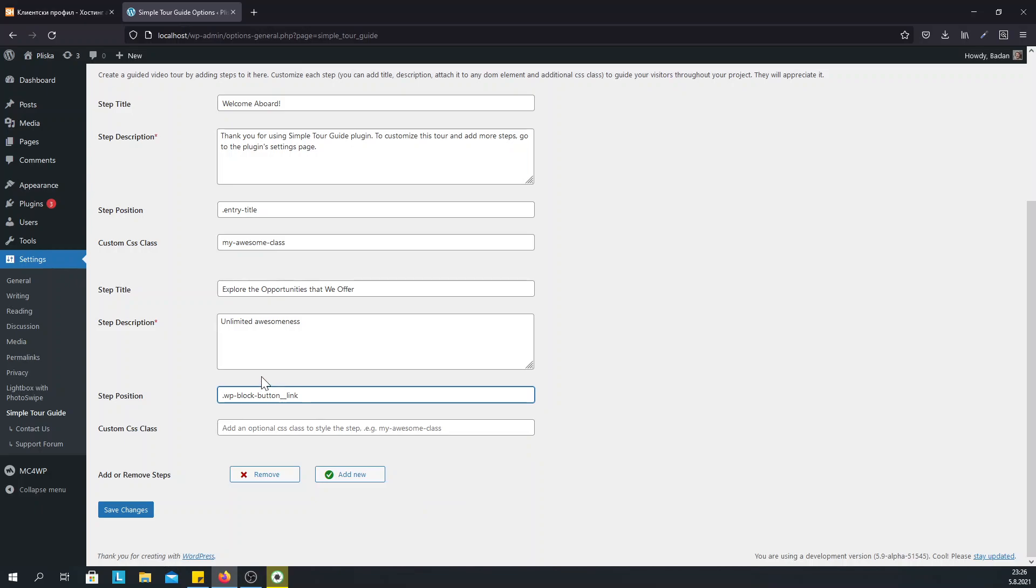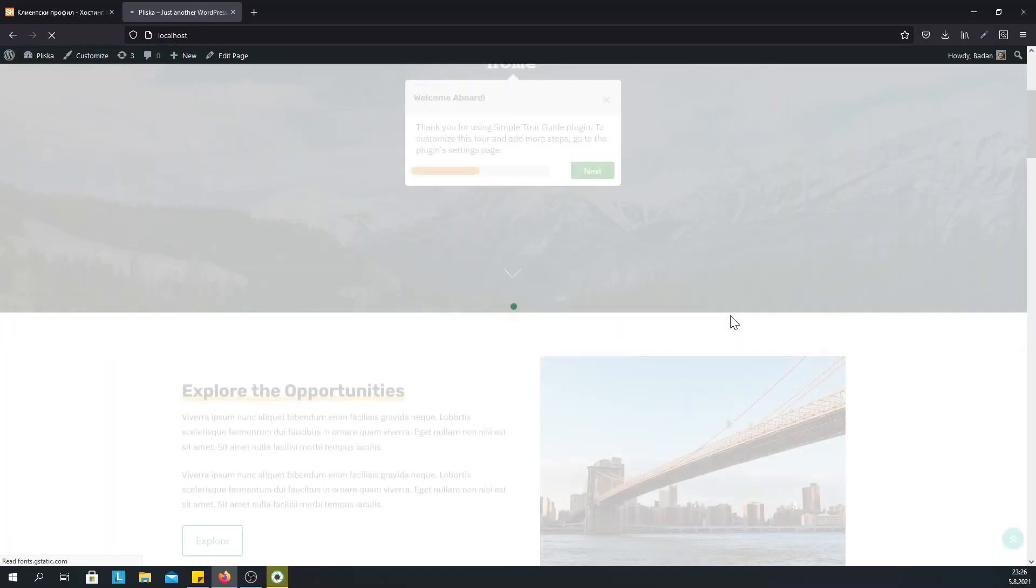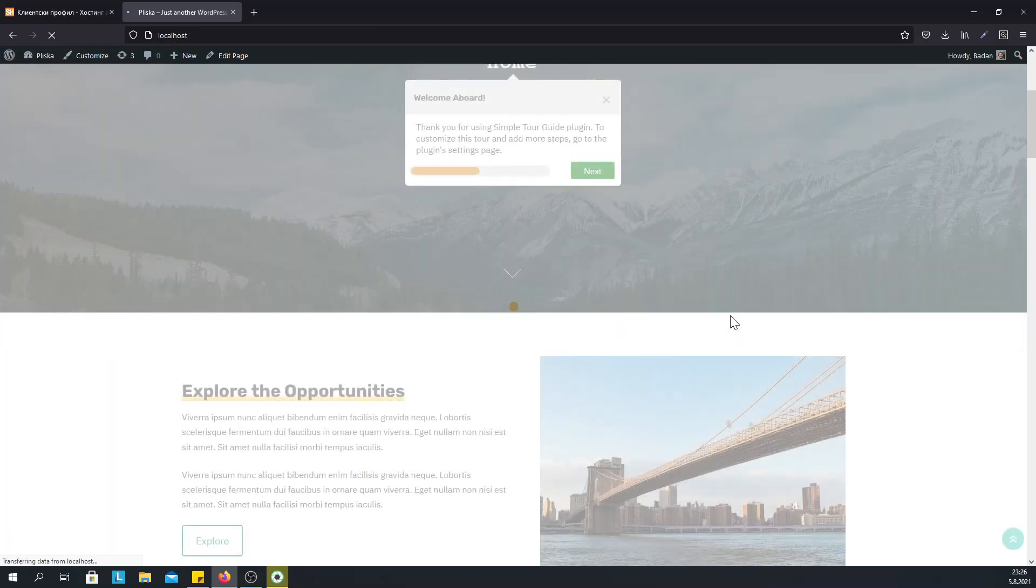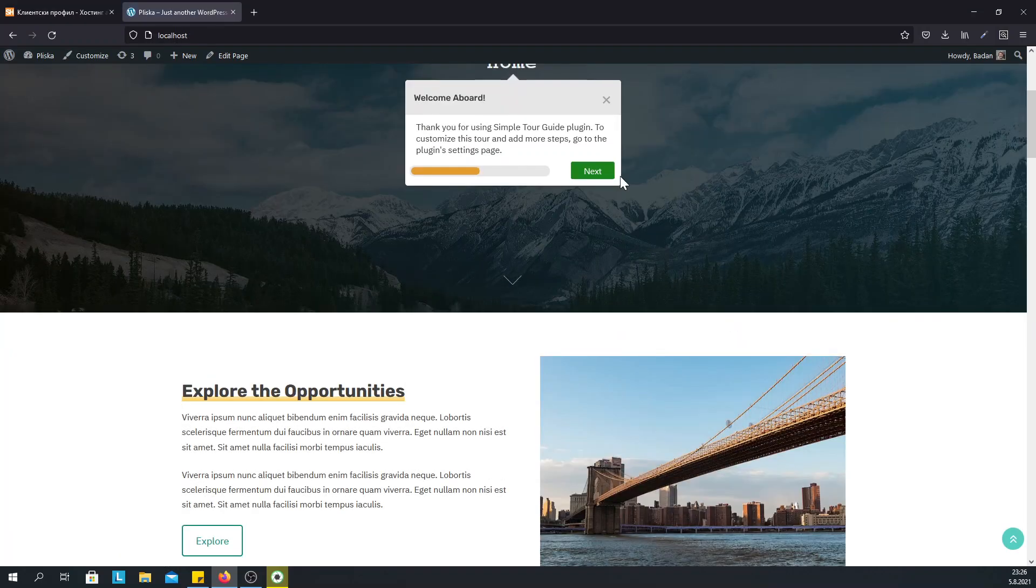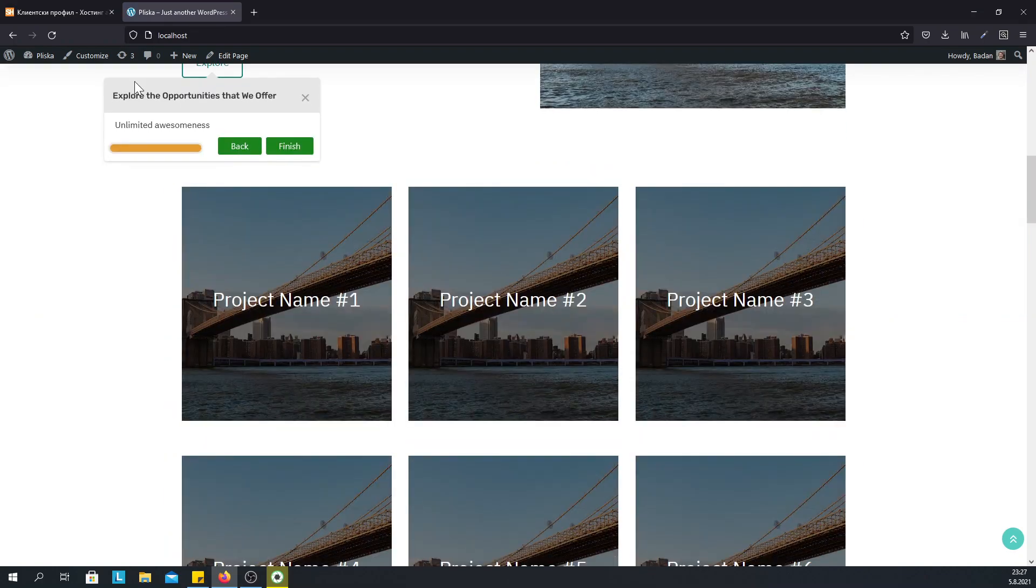Now this is not unnecessary but it is nice if we want to link the step to a particular element. If we don't do this then the step will just appear in the middle of the screen. So let's see what we did. And now we see how the step is linked to the element.